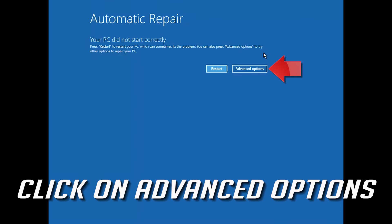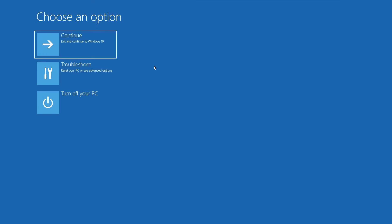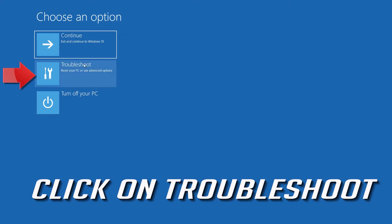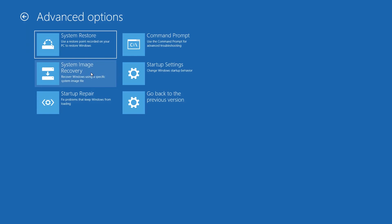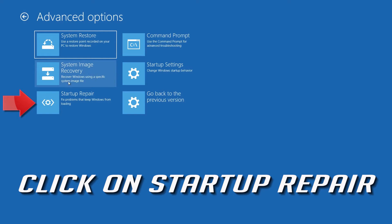Click on Advanced Options, then click on Troubleshoot, then click on Advanced Options again, and then click on Startup Repair.